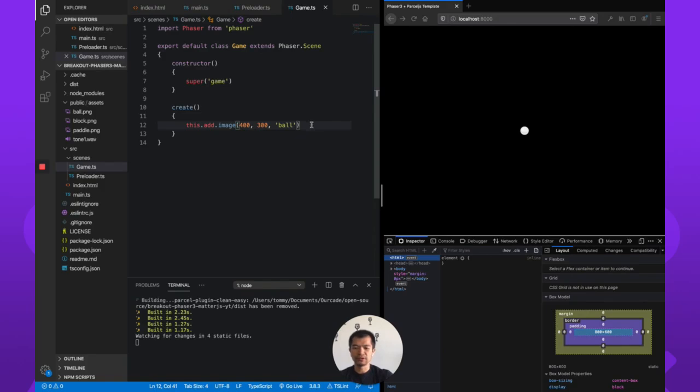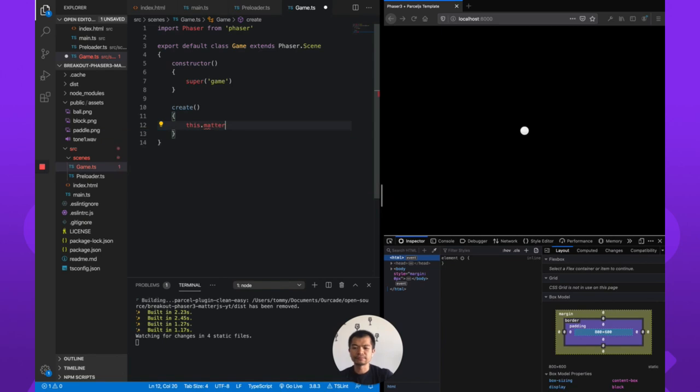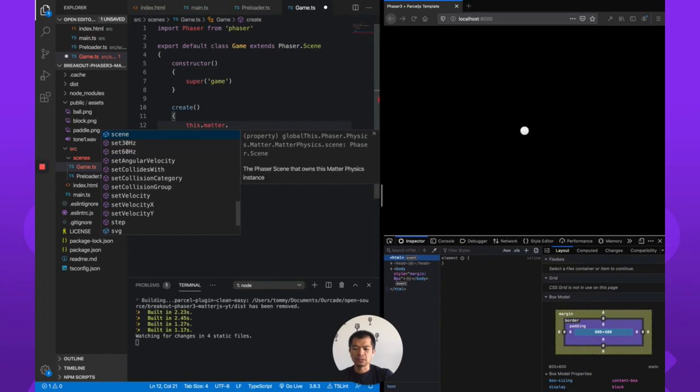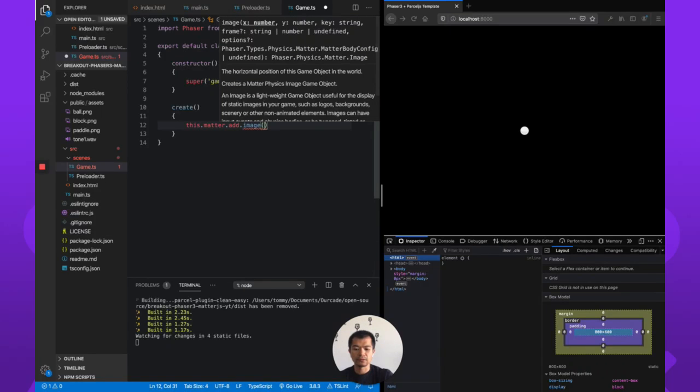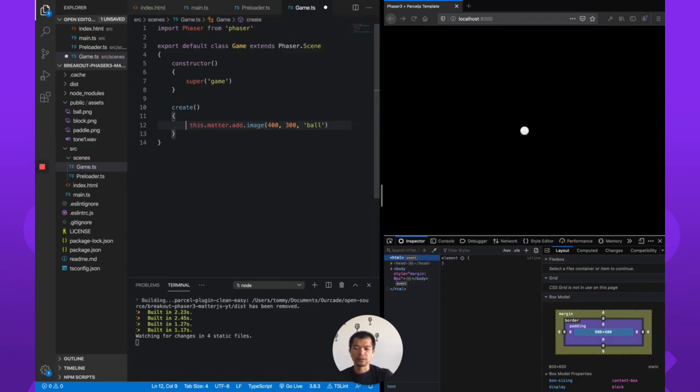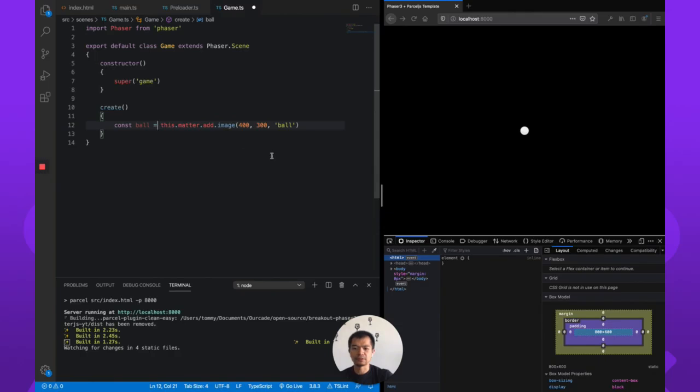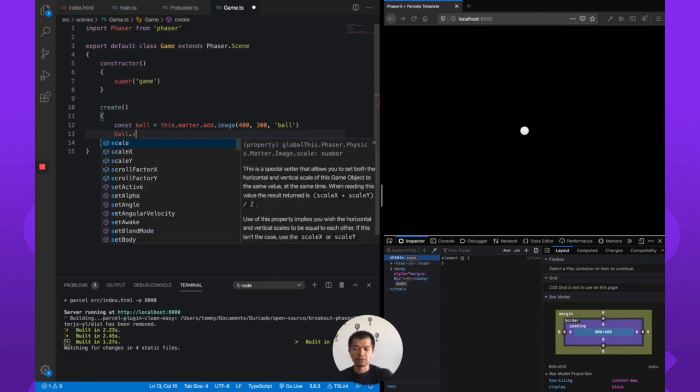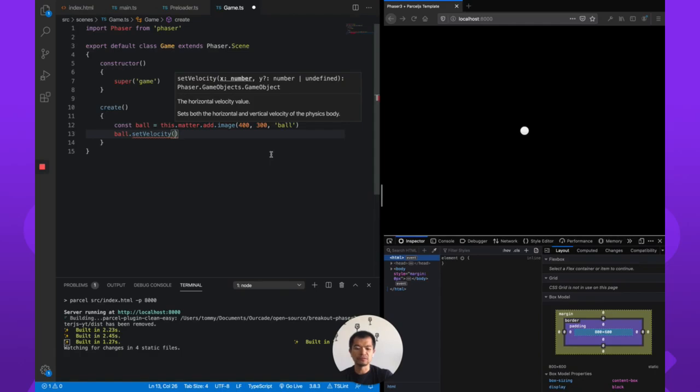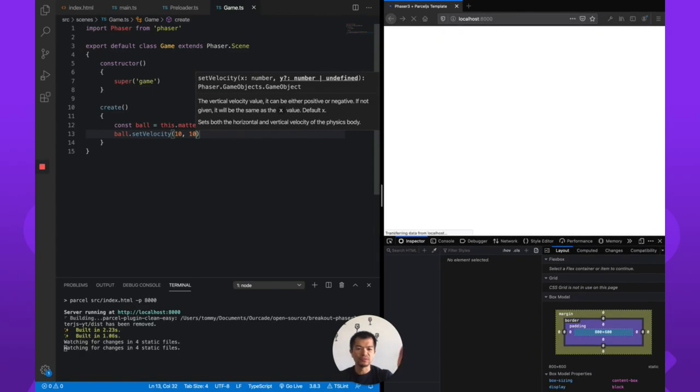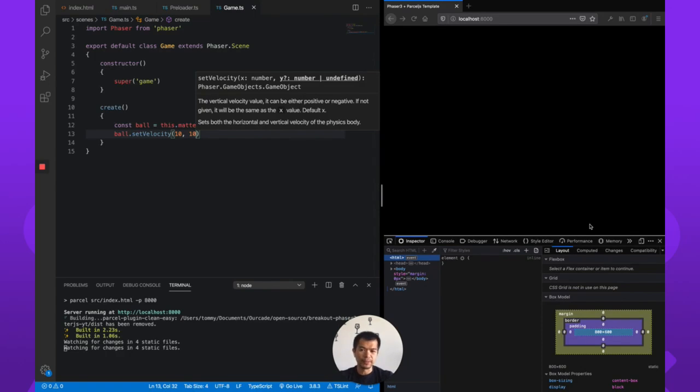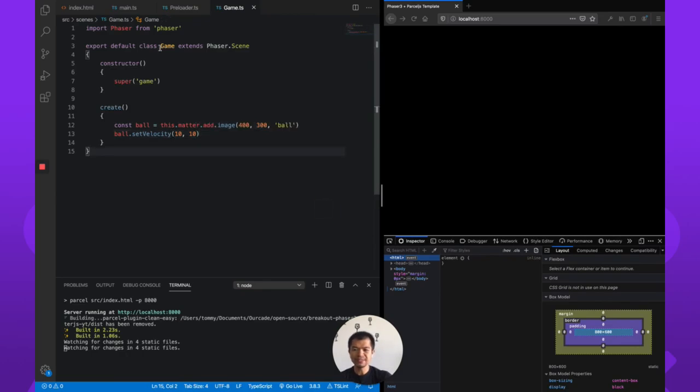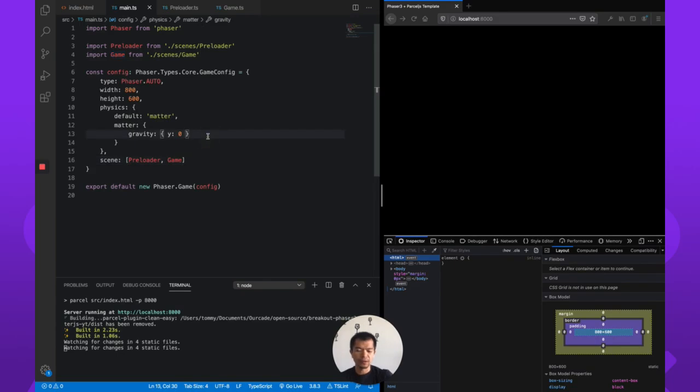So that's good, so now we don't actually want an image, we want a matter sprite, so let's go this.matter.add.image, so 400 300 ball, and so let's just say const ball. Now we can collapse this. Okay, so let's just go ball.setVelocity, let's just move it 10, 10, so it should move this way or this way or that way. Now it just is flying off into space because we have no world bounds.